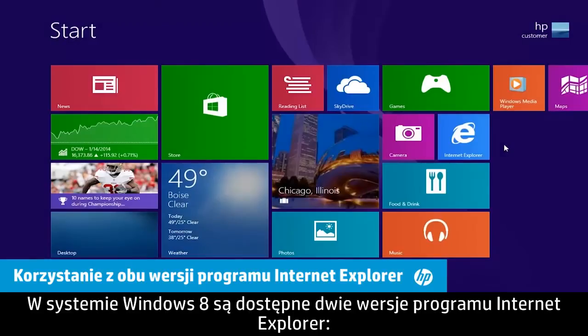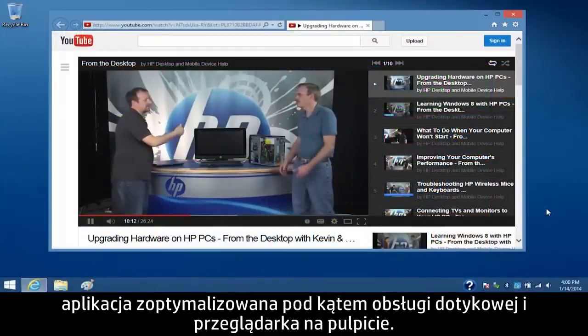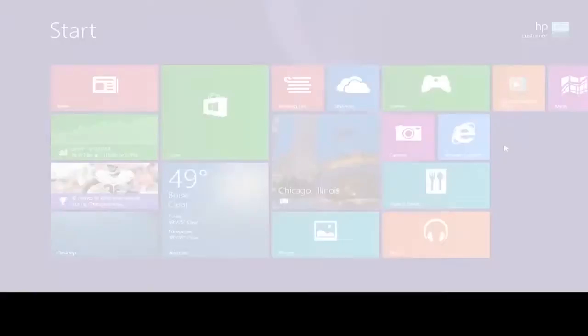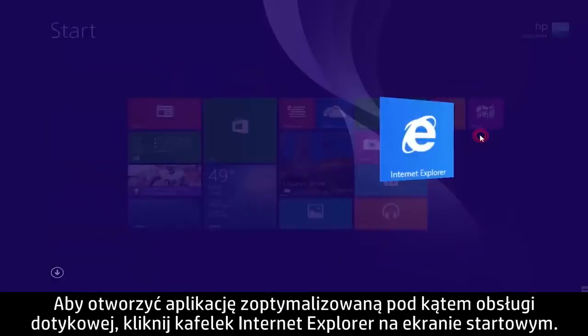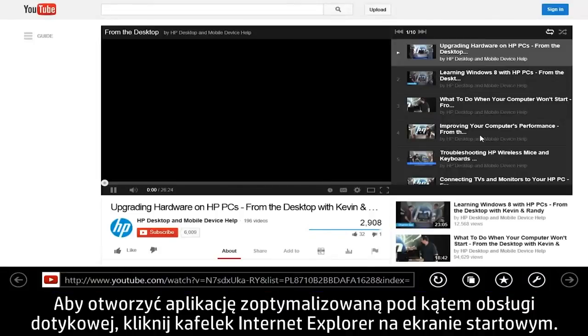There are two versions of Internet Explorer in Windows 8, the touch-optimized app and the desktop browser. To open the touch-optimized app, click the Internet Explorer tile on the Start screen.